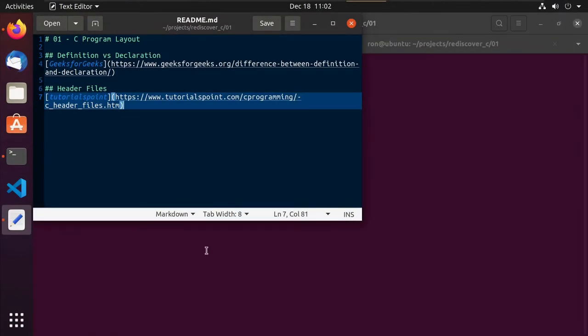Hey guys, this is Ron. In this first video of our series, after our little video zero of the environment setup, we'll be talking about the layout of a typical C program. We'll start off very simply with our standard hello, like we did before, we'll create another function, and then talk about how to organize our setup a little bit better with header files.